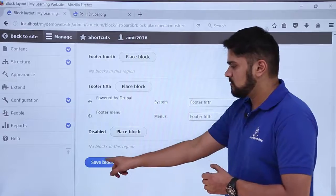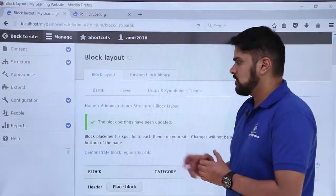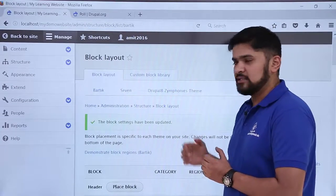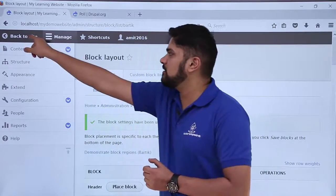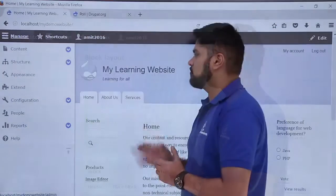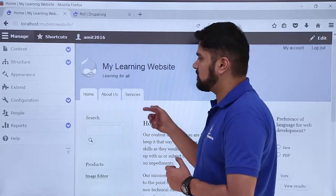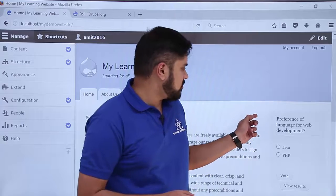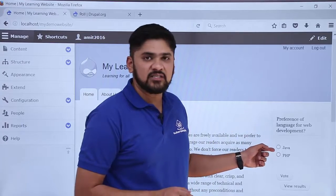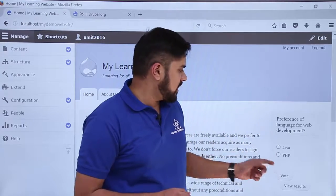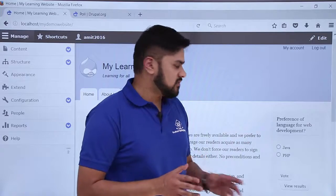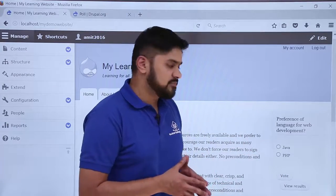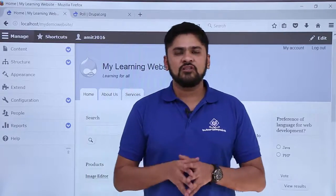After doing the changes, click 'Save block'. Here you can see under Sidebar Second the poll block is visible above the website message. Now go to the bottom and click 'Save blocks'. The block settings have been updated. Now go to our website — click 'Back to site'. Here on the left Sidebar Second, our poll 'Preference of language for web development' is visible with choices Java and PHP, along with the vote button and view results option.